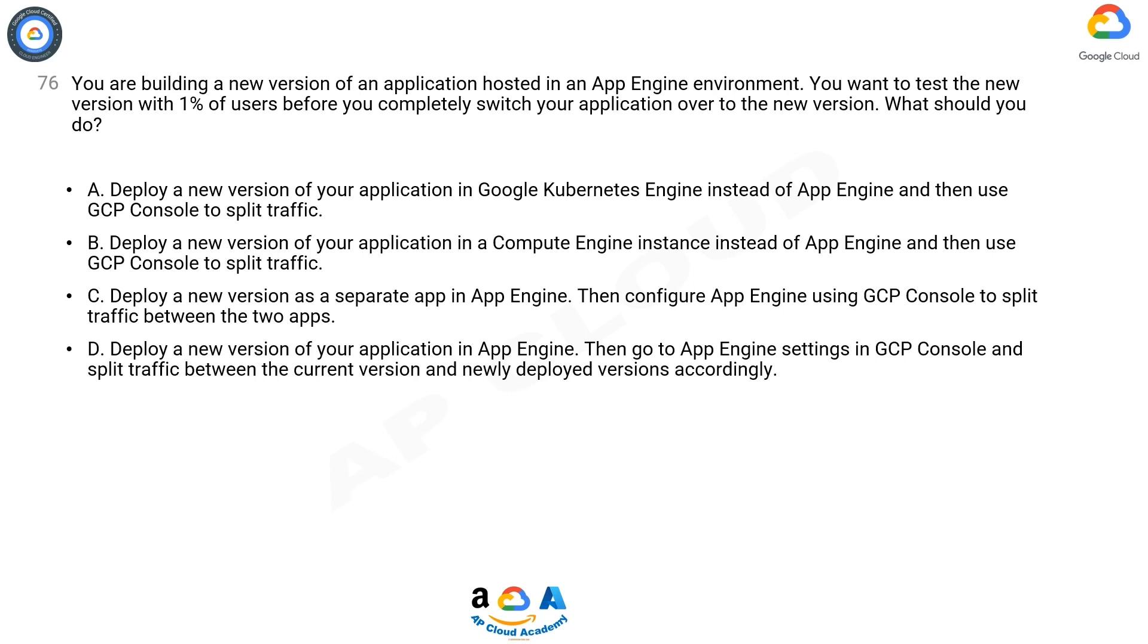D. Deploy a new version of your application in App Engine. Then go to App Engine settings in GCP Console and split traffic between the current version and newly deployed versions accordingly.